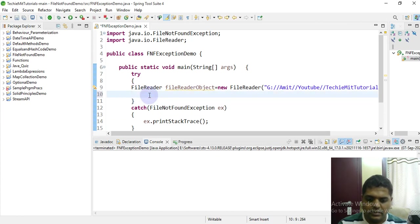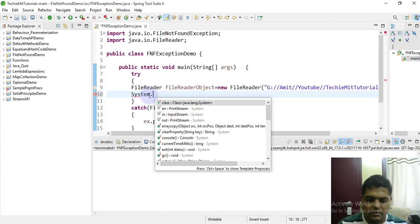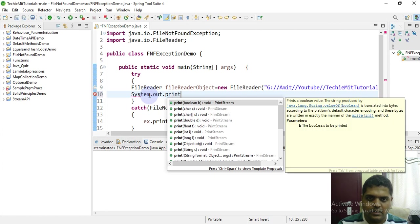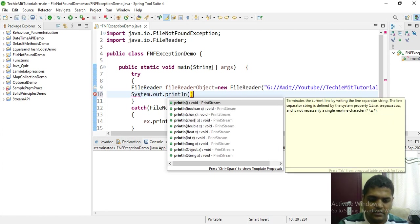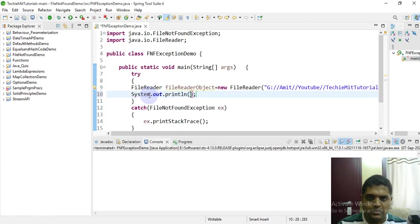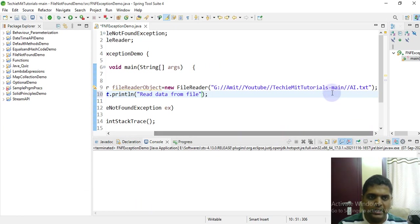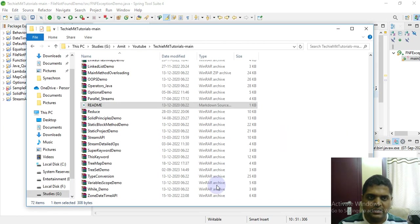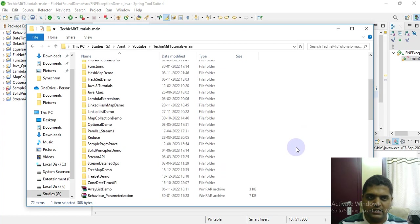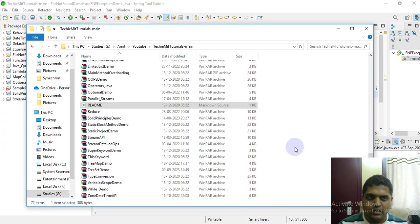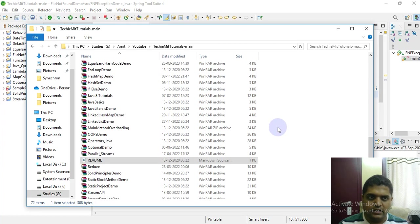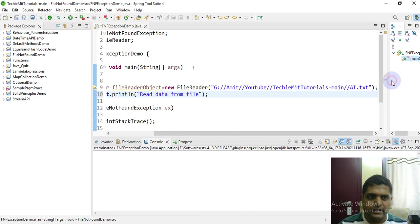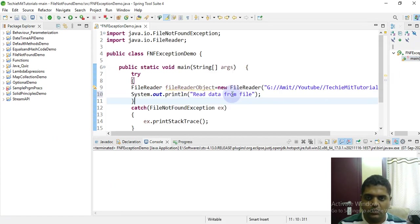Now I have taken a file reader object. Now we'll try to read from it, so I will just do a sysout. Note that the path that I mentioned here is correct, but there is no file such as ai.txt currently in my folder, so it should ideally throw an exception. Now let's see how we handle it.